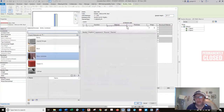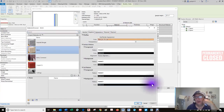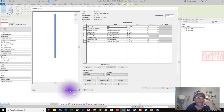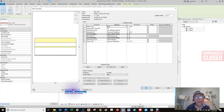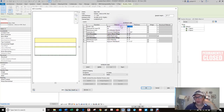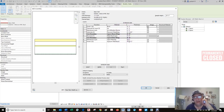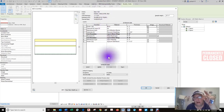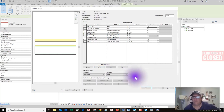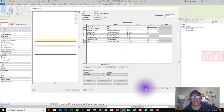This is what makes up this wall — these layers: thermal layer, membrane layer, substrate, core boundary, structure, core boundary, membrane layer, finish. We know that the finish is exterior brick at 3 and 5/8 inches thickness. We could change that material — let's call it 'birch,' exterior birch. Now I'll hit OK and apply, and this wall is now displayed with that material applied.